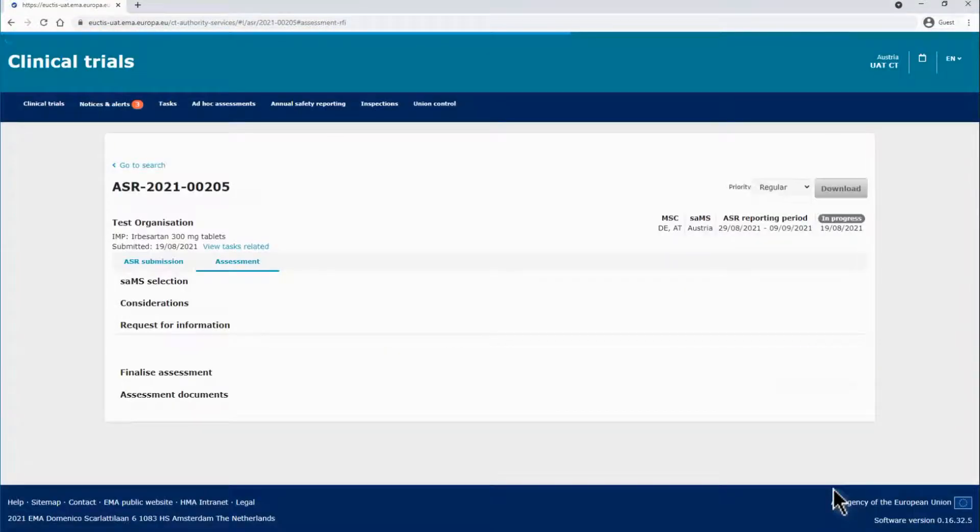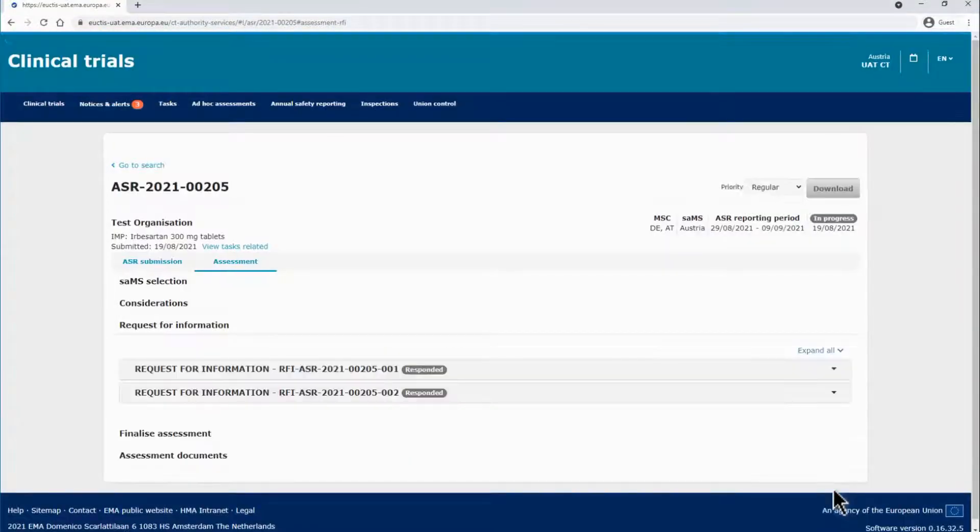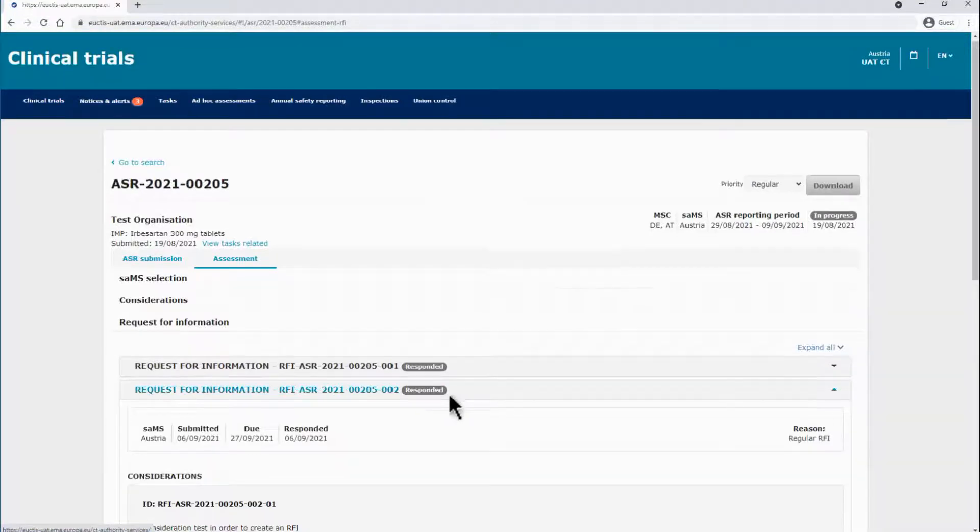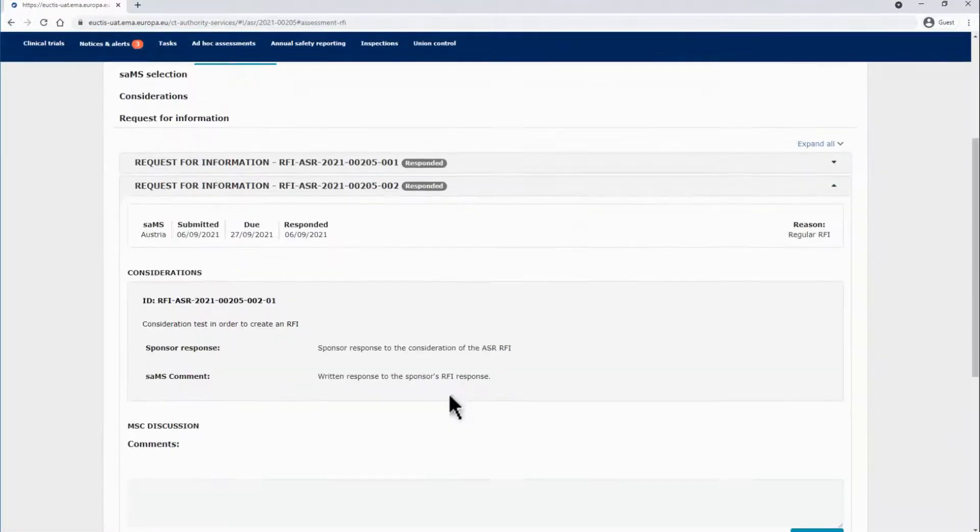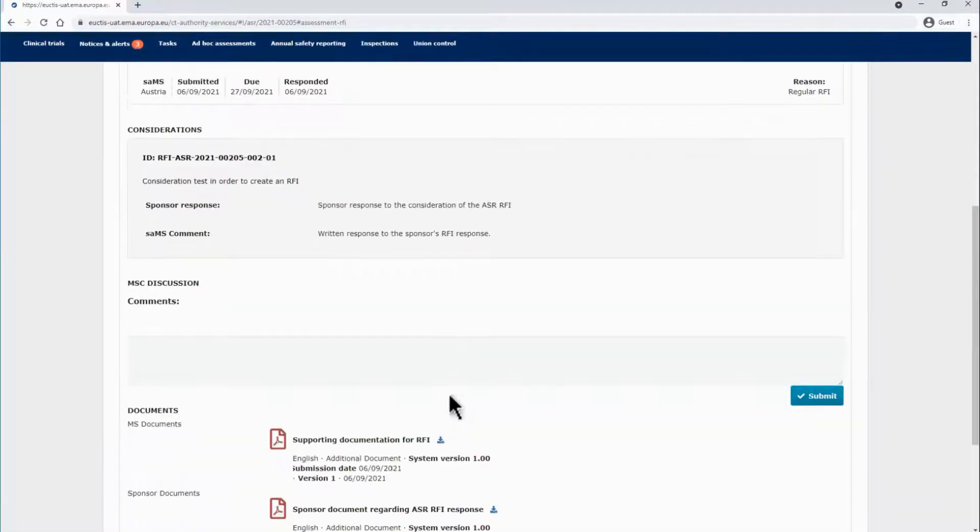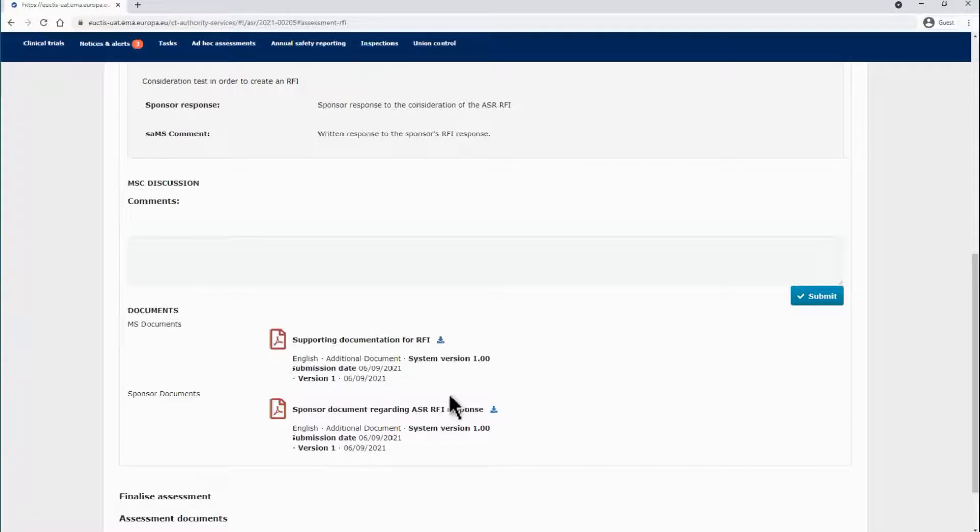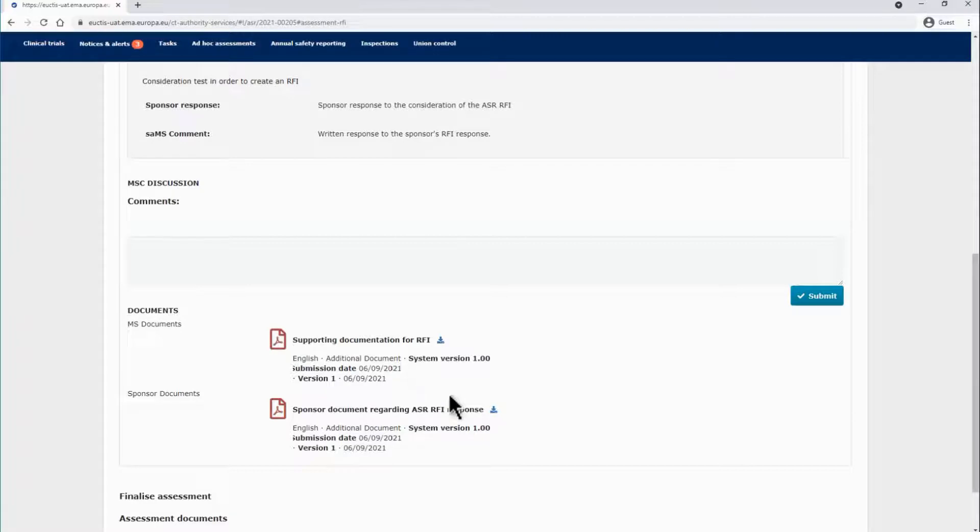If the SAMS decides that the response to the RFI is not sufficient, a follow-up RFI asking for additional information can be raised by the SAMS. If the response satisfies the MSCs, then the SAMS proceeds with the task of finalizing the assessment of the ASR.